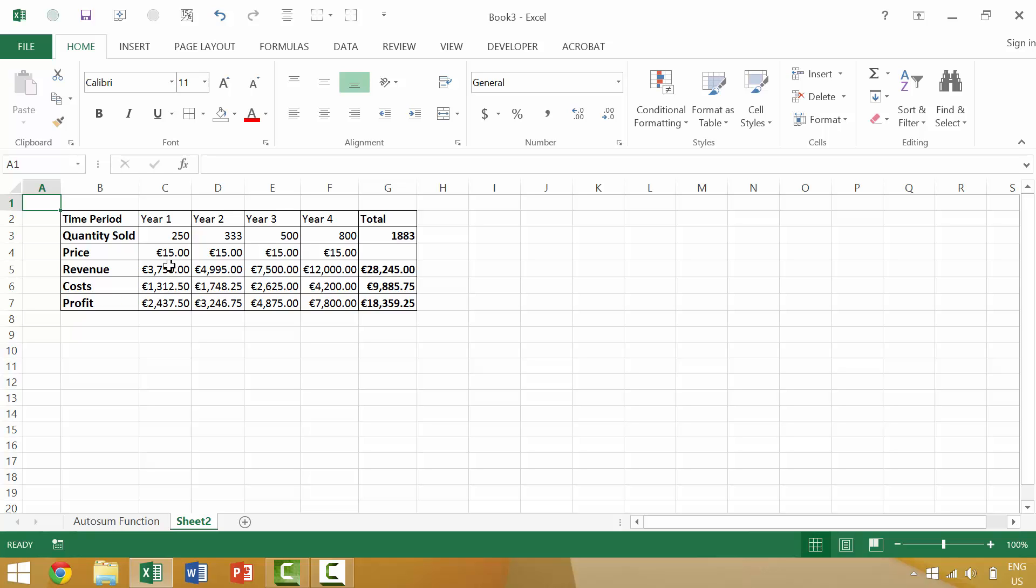We're selling something at 15 euros each. We have it done over four years, and we want to figure out how to select all of the contents in this specific worksheet. So there are going to be a couple ways to do that.